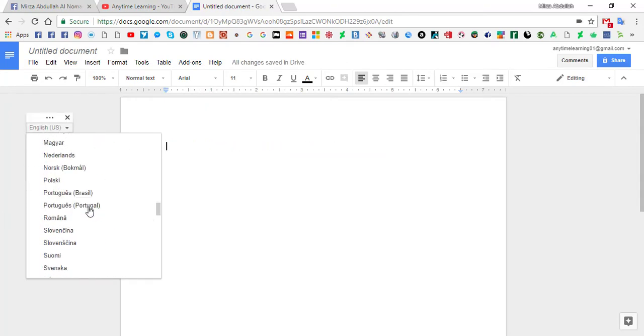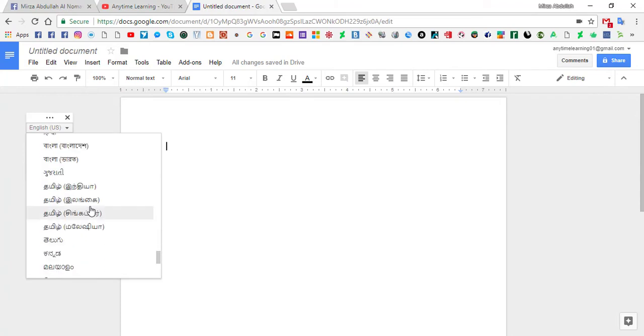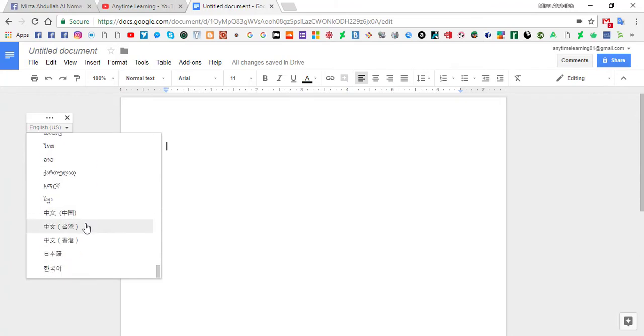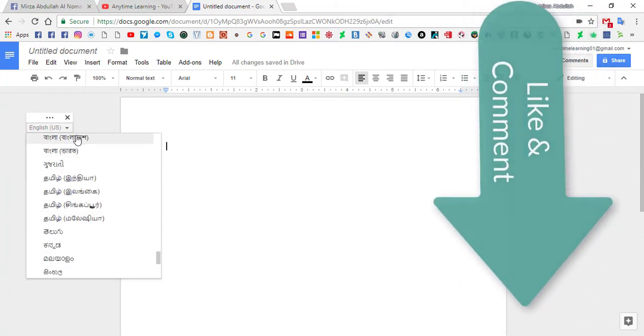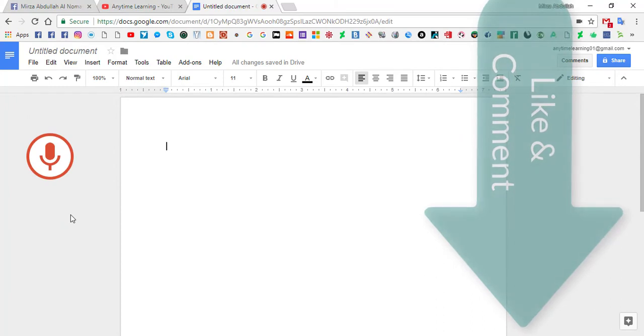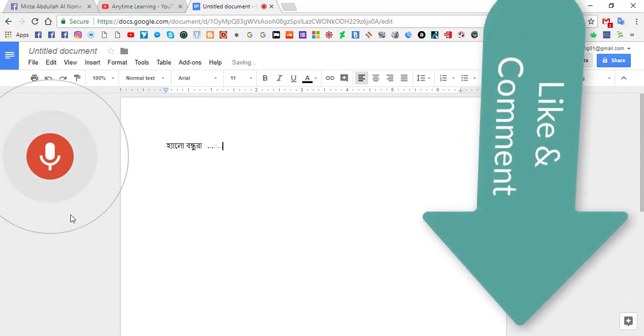If I want to write something in Bangla, I must select the language in Bangla. Bangla, Bangladesh. Hello Bandura, how are you?